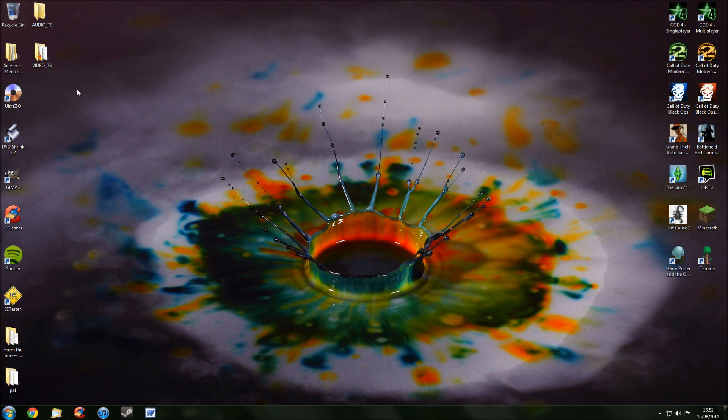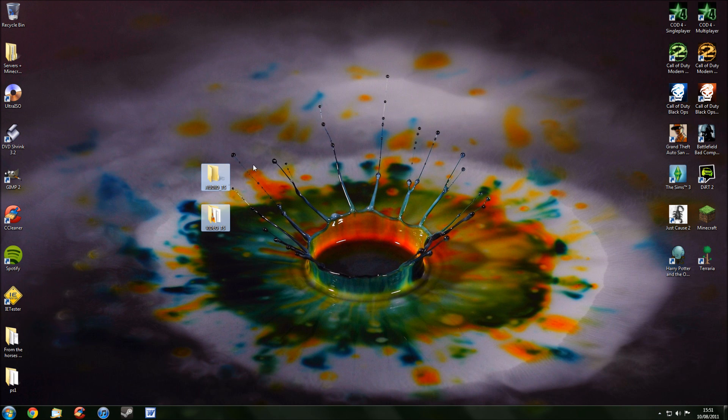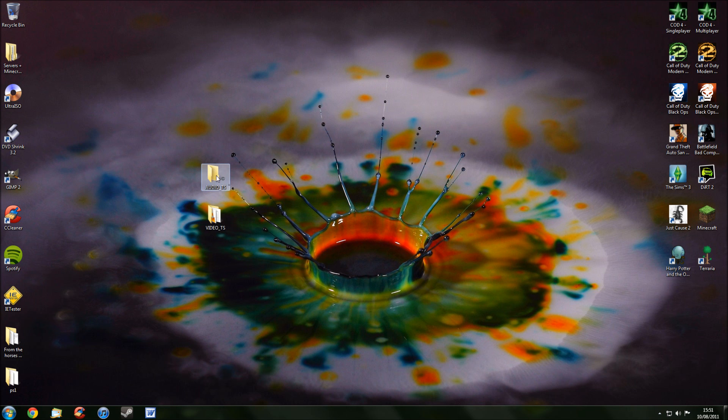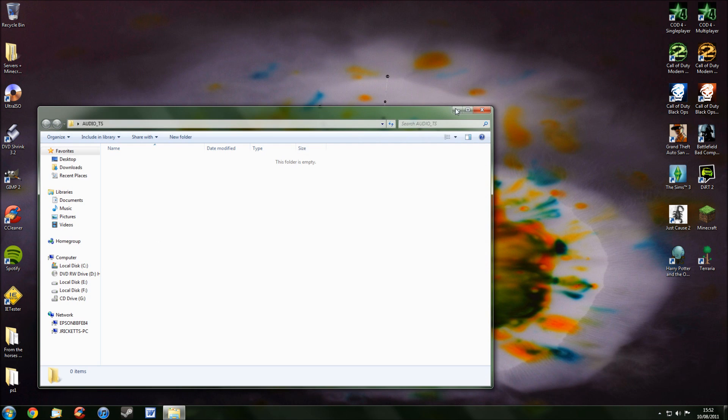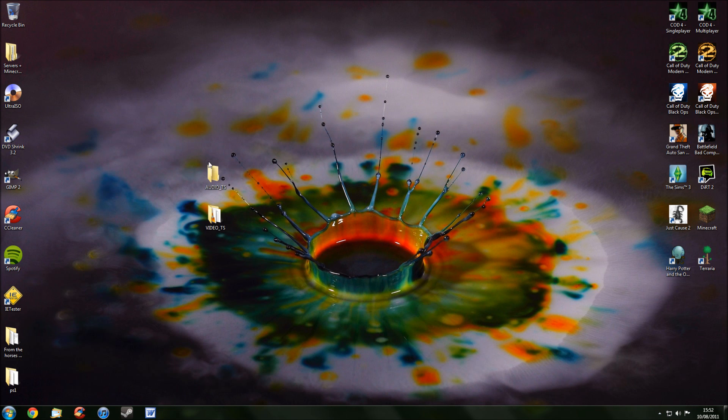Now, wherever you saved it, you'll notice there's two new folders. One's called Audio TS and the other one's called Video TS. Now, you can go ahead and delete the Audio TS, because as you can see here, there's absolutely nothing in it. So, just delete that.